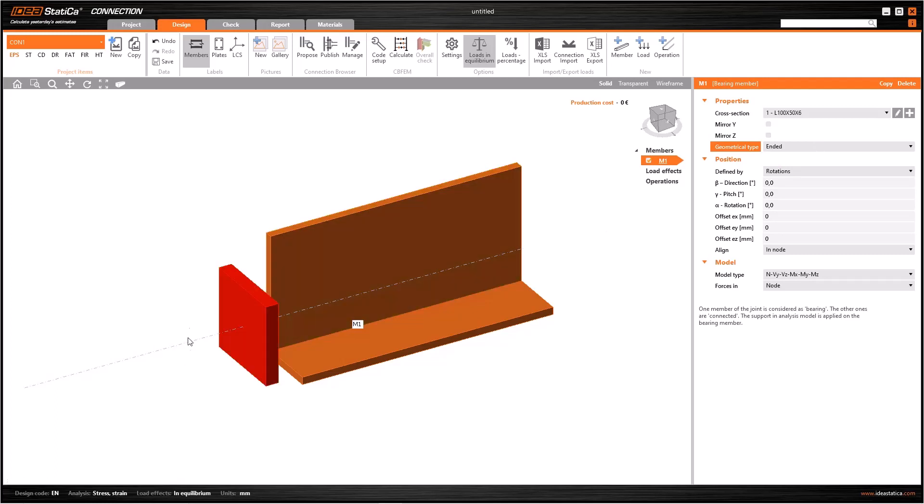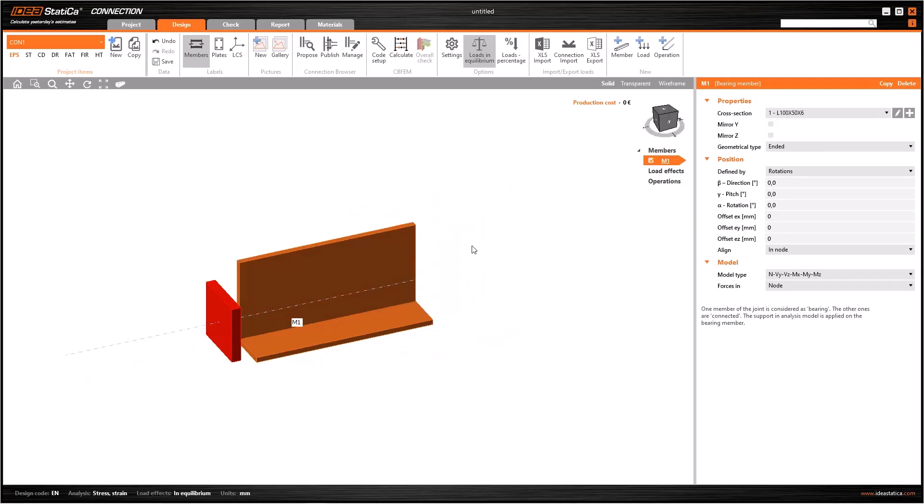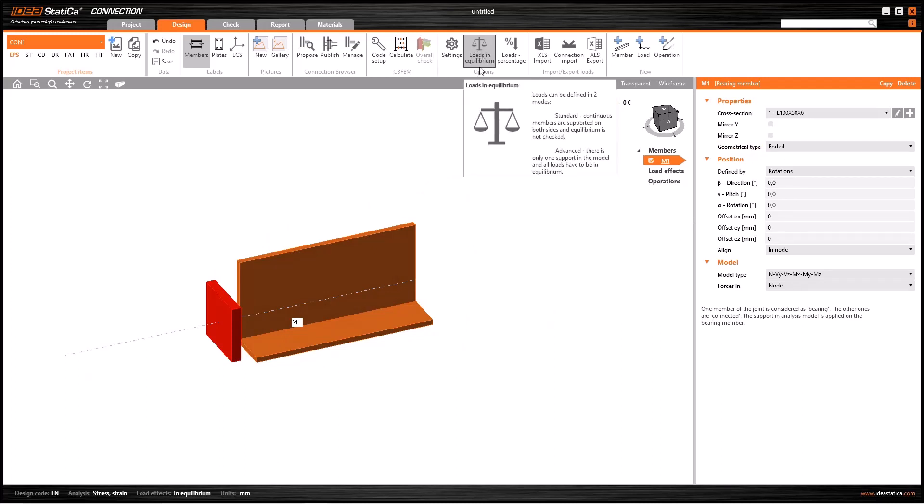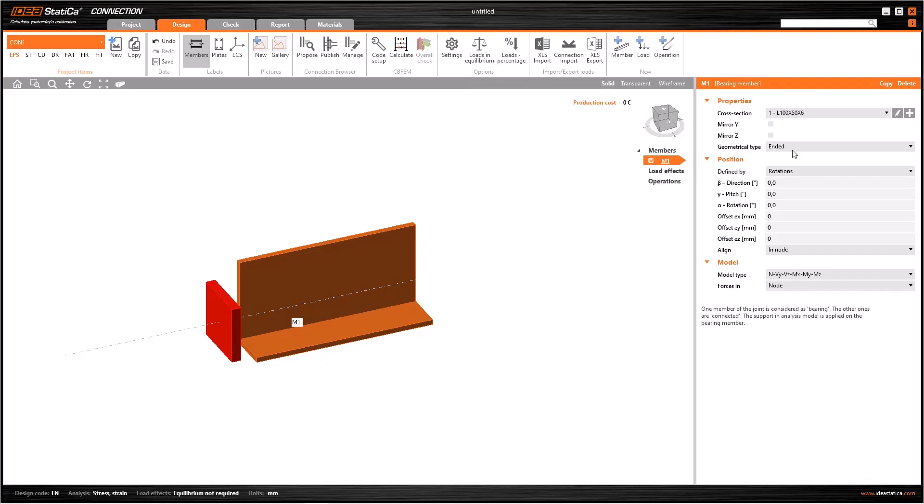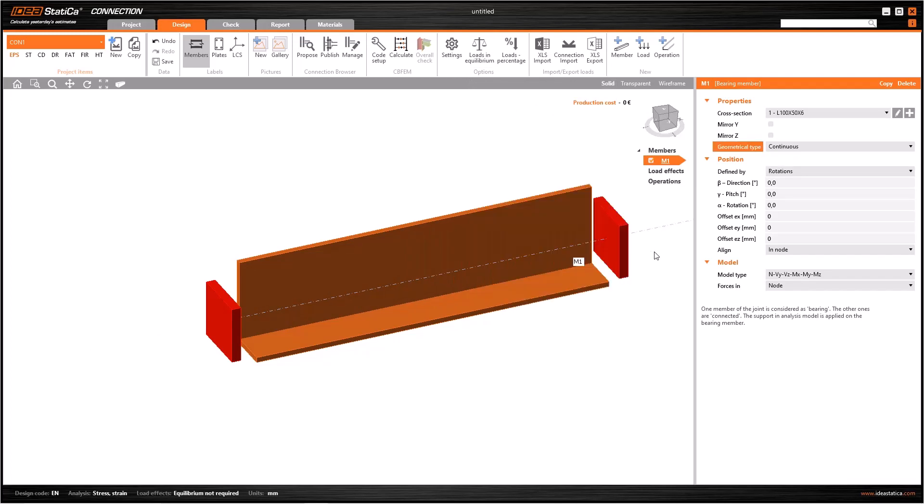If you have a red cover at the ends of the element, the software considers that the structure is continuous in either direction. This is valid for when the loads in equilibrium functionality is on. If you switch it off and select continuous geometrical type, you will see red covers on both ends.